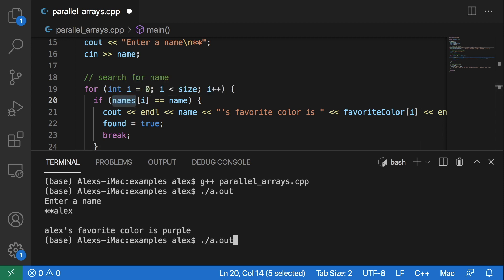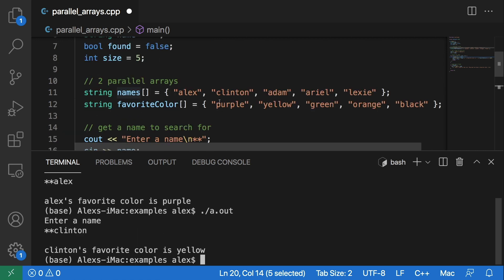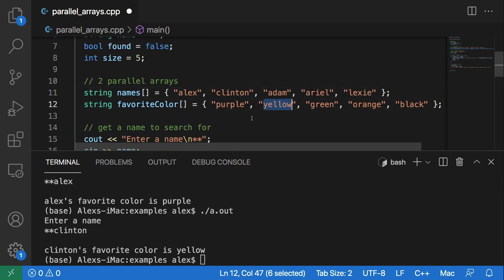Similarly, if we entered something like Clinton, you would get yellow, which if we come up here you see Clinton and yellow are both at index one.